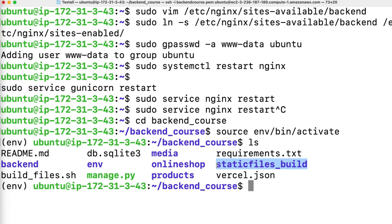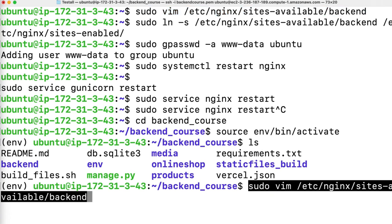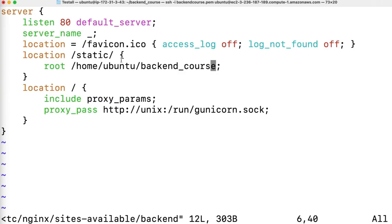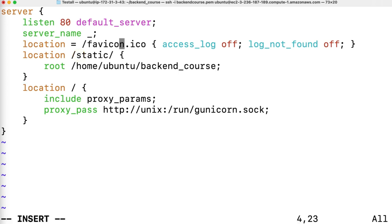We need to check our Nginx file to confirm the folder name is correct. Go to your Nginx config file — you can see we have the wrong folder name. Our folder name is staticfiles/build. Update it, then save it.